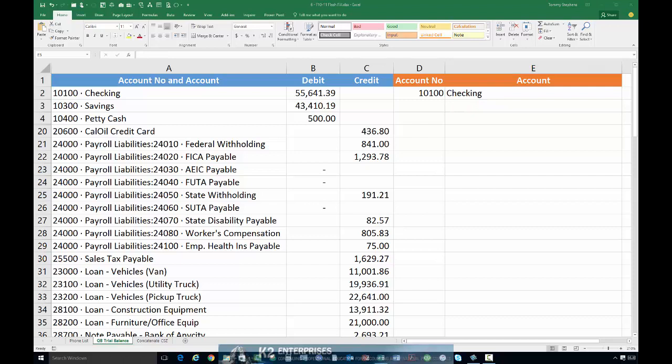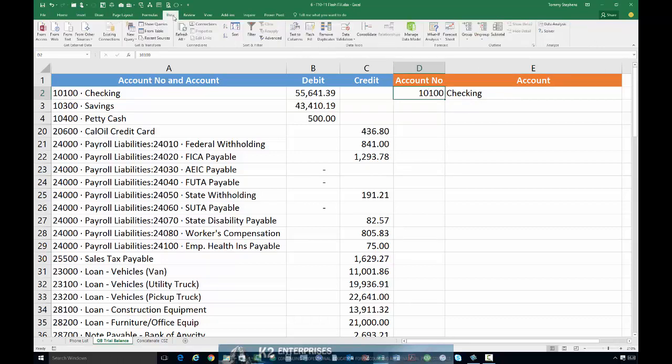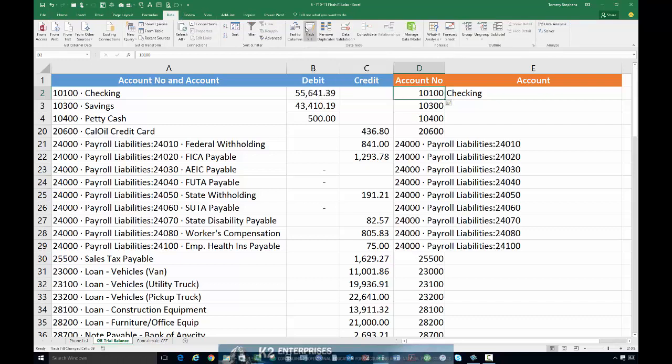Now, let's run Flash Fill. To do so, we will again click in cell E2 and then execute Flash Fill either from the data tab of the ribbon and choosing Flash Fill or a Ctrl E keyboard shortcut. As we do so, we see that Flash Fill has, based on the pattern that it identified, attempted to extract the account numbers from the data in column A.